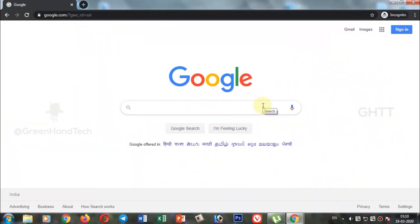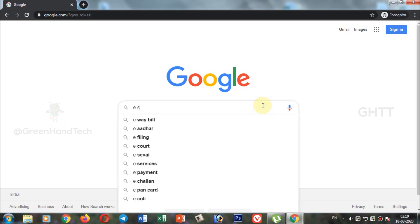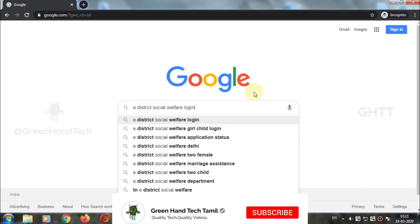If you want to follow along on your mobile, open any browser. If you want to search on Google, please click on the search bar. You can search for e-district, social welfare, and application status.